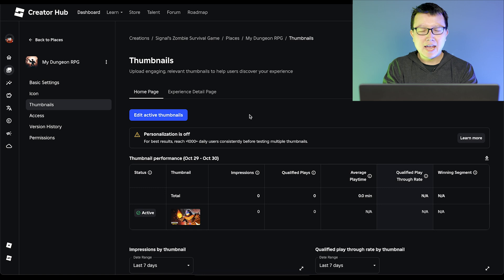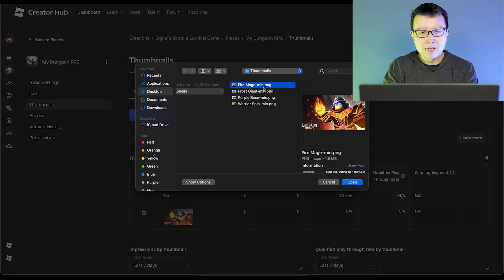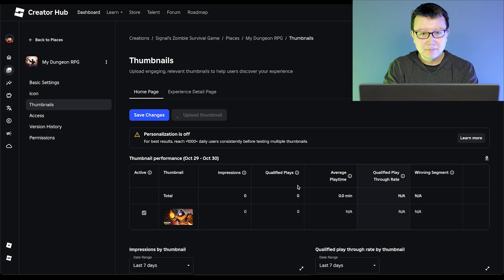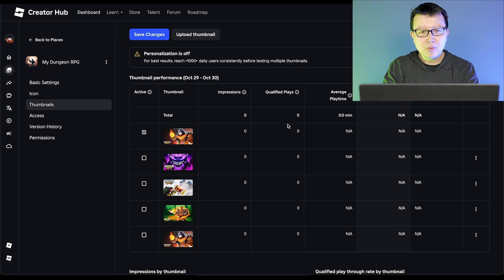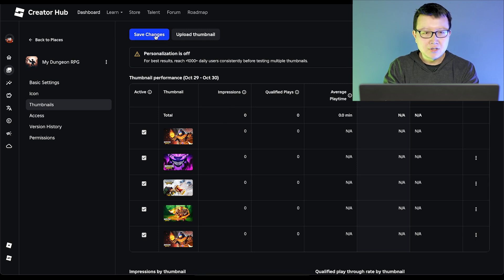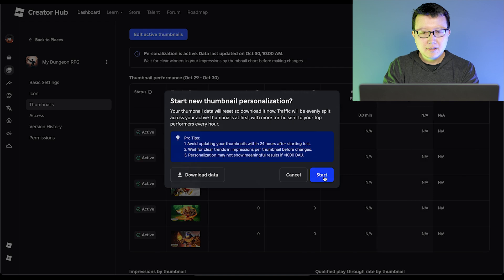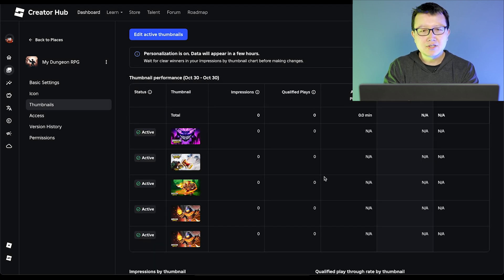Okay everyone, let me show you how to set up thumbnail personalization. First, navigate to your thumbnails page in your Creator Hub, and you'll see a new homepage tab. Hit Edit Active Thumbnails, then upload your new thumbnails to this page. Now I can see my new thumbnails on this page. To turn on personalization, all you have to do is set two to five thumbnails to active. Set all these to active for personalization, hit Save Changes and Start to turn on personalization — and there you go, personalization is now on.